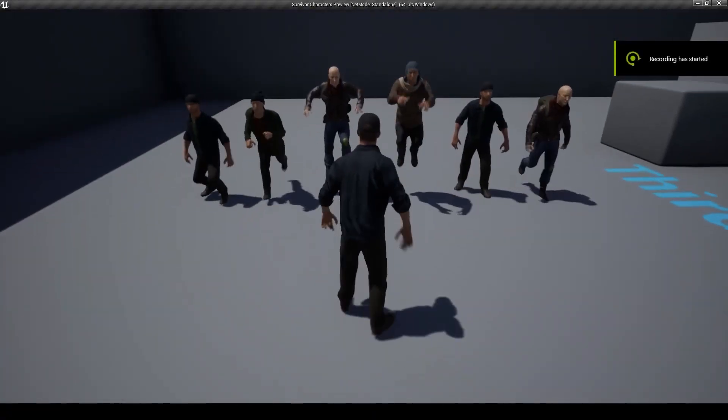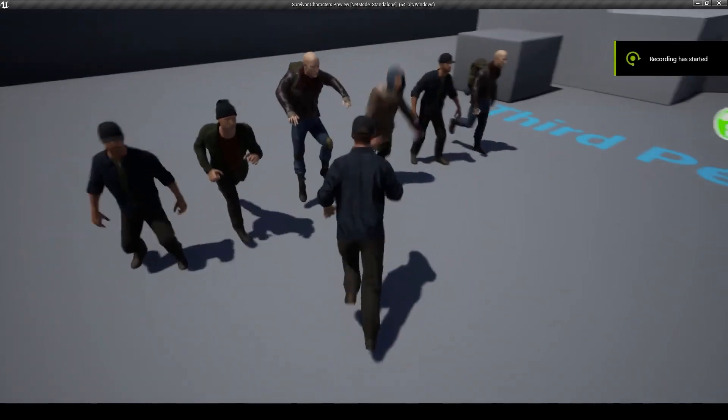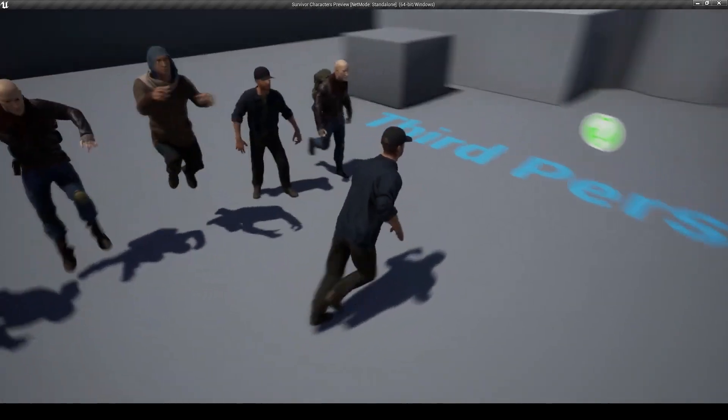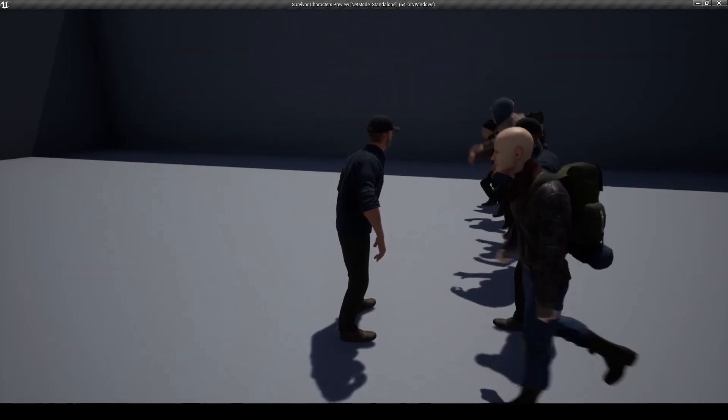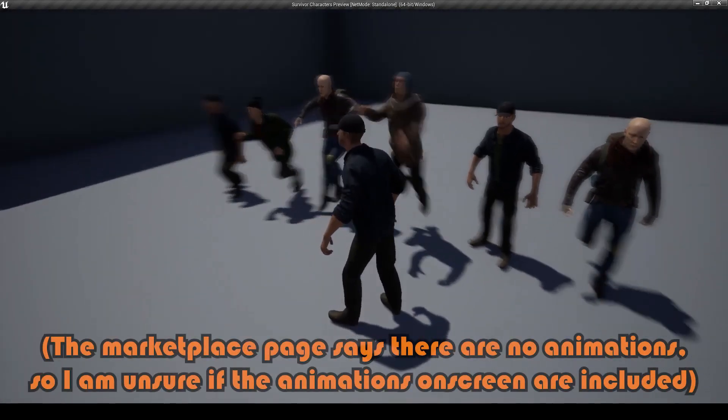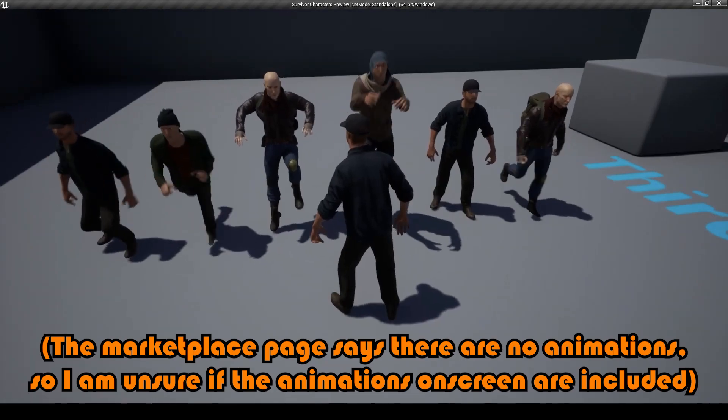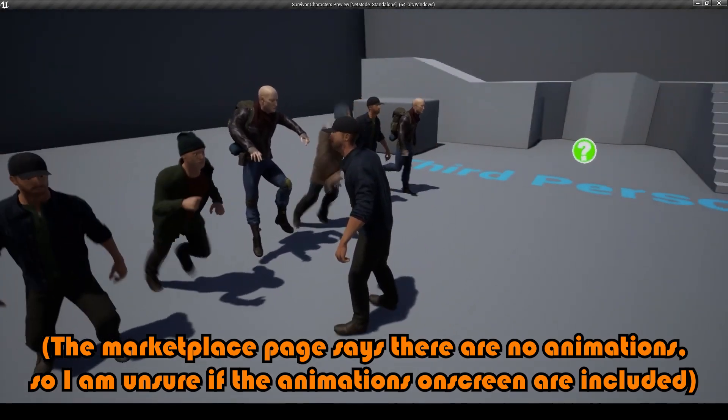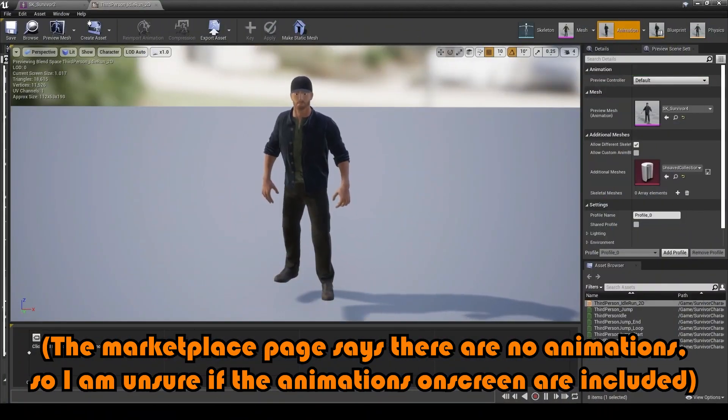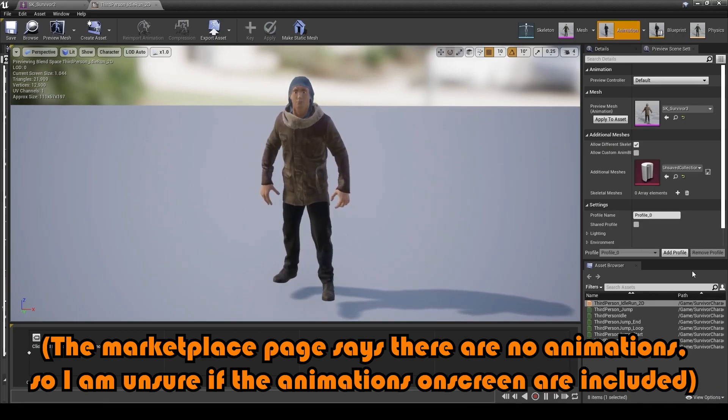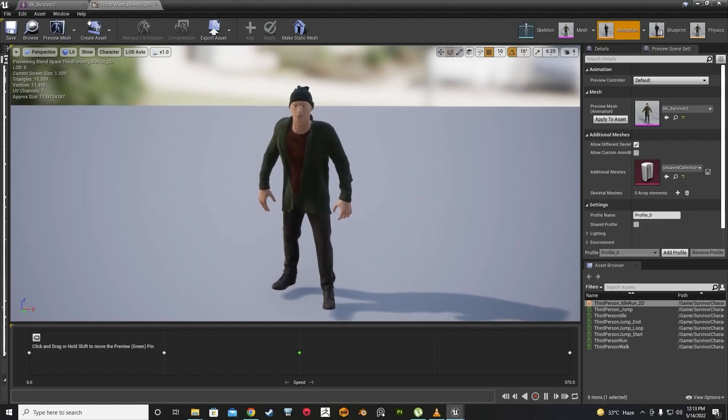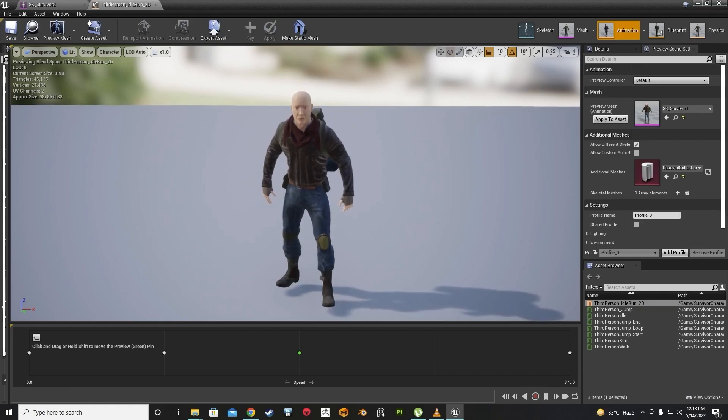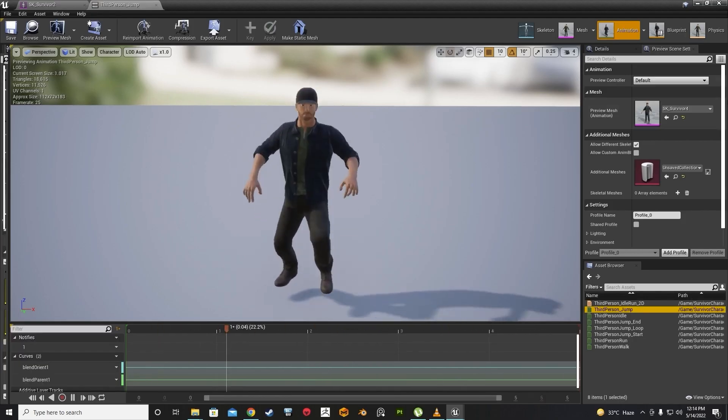And next up we've got the survivor characters pack. This is a game ready survivor characters pack which is low poly but high quality. These are rigged to the epic skeleton with IK bones included, however they are not animated, it is just the characters. Again because it's rigged to the epic skeleton you can very easily retarget to this skeleton. And there are four different characters in this pack. There's 19 materials and 66 textures ranging from 1k, 2k, and 4k. There's not much else to say on this one but you get the idea, you can see it on screen now what these different characters look like. There's four of them rigged to the epic skeleton but not animated.